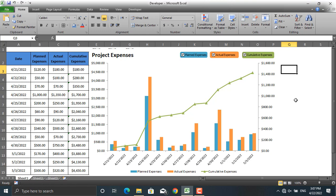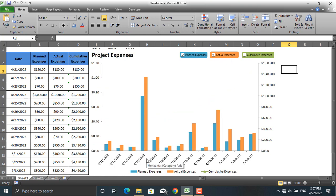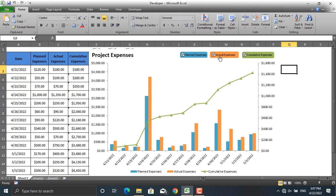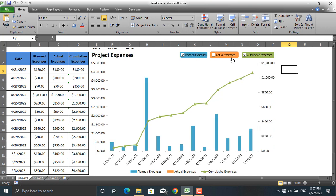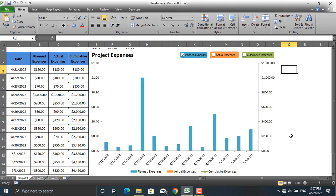Wouldn't it be great if you could show and filter information on bar charts and other chart types in Microsoft Excel? For example, in this chart I only want to see actual expenses and planned expenses, not the cumulative expenses. In other cases, someone might want to see only cumulative expenses, or only the planned expenses for each date.